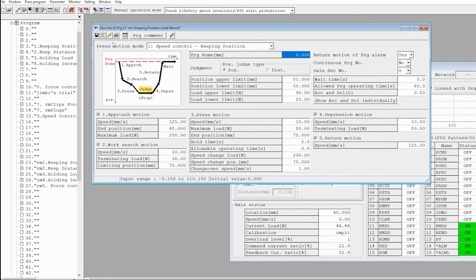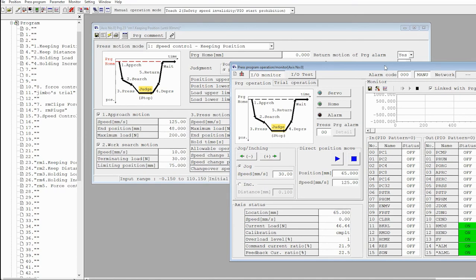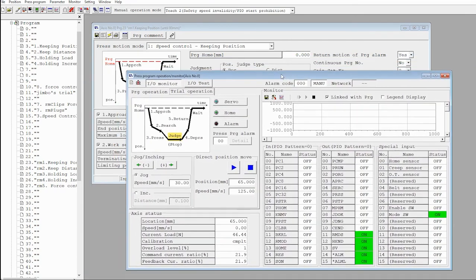The last thing I want to show on this screen is the program comment button up here. The program comment allows you to enter a comment that will show up in this field over here. So this, as you can see, is RM1 keeping position until 80 millimeters, and that corresponds with this program 23 that I opened.